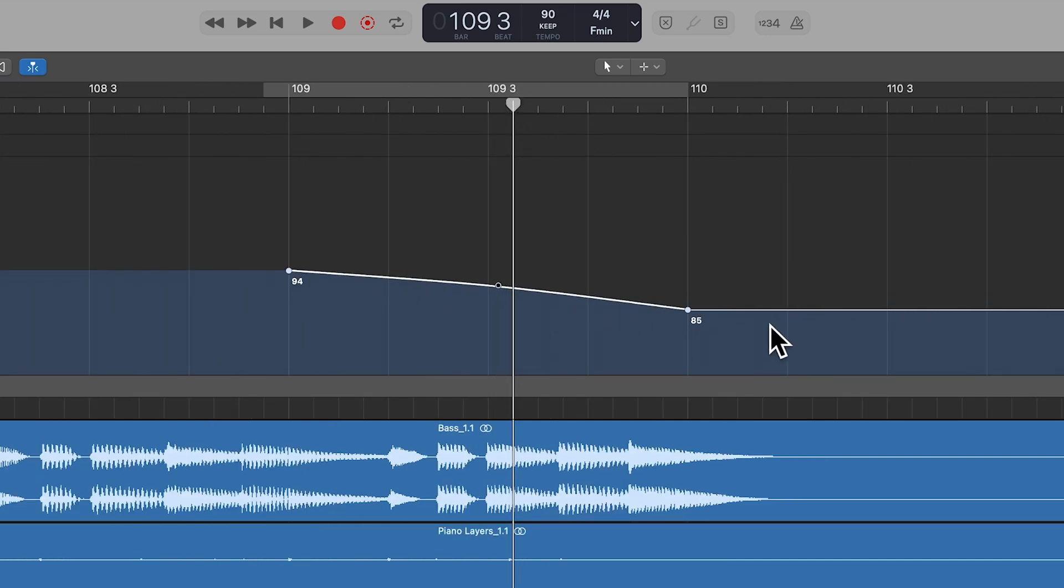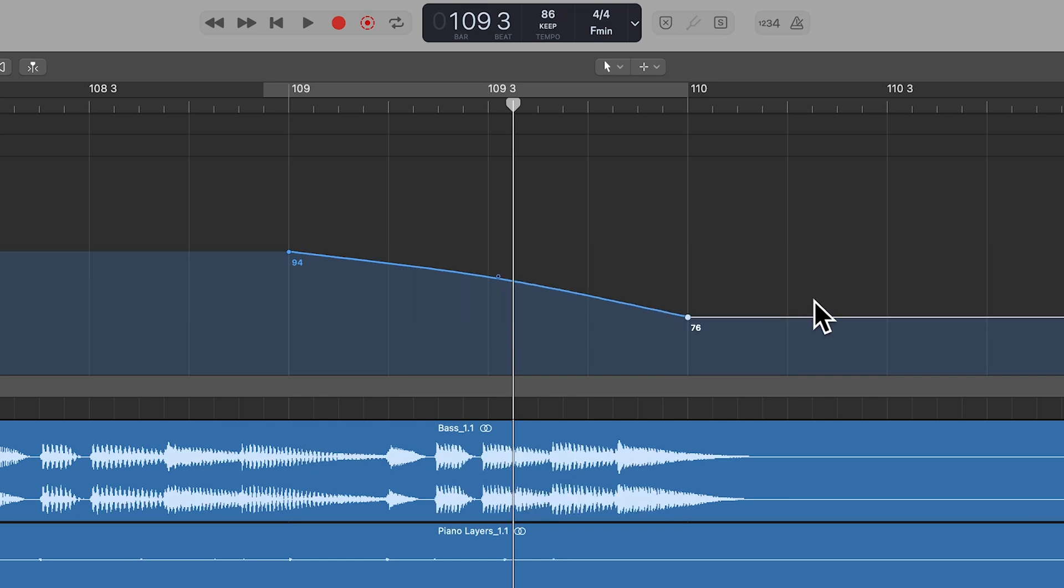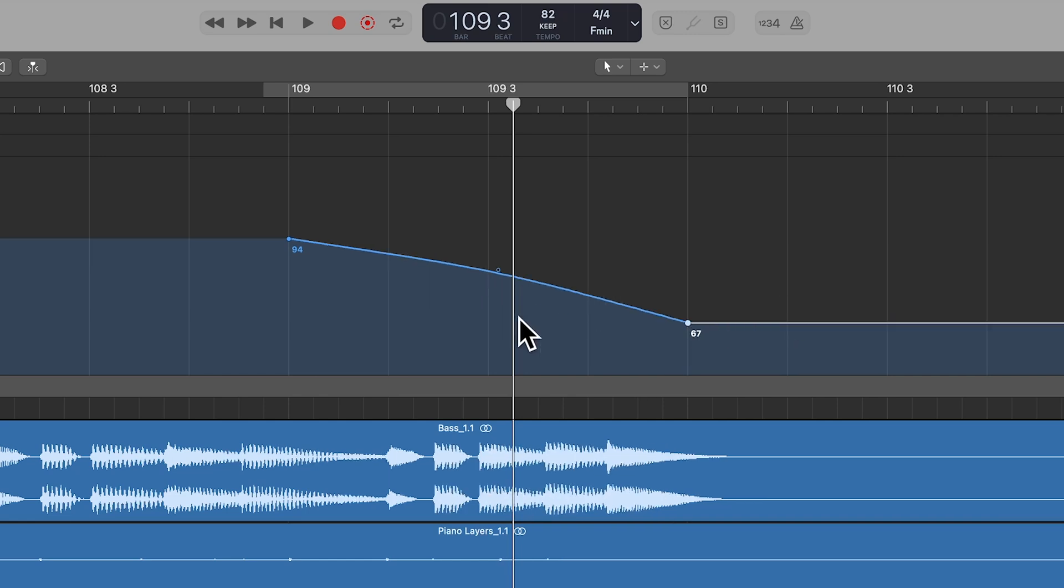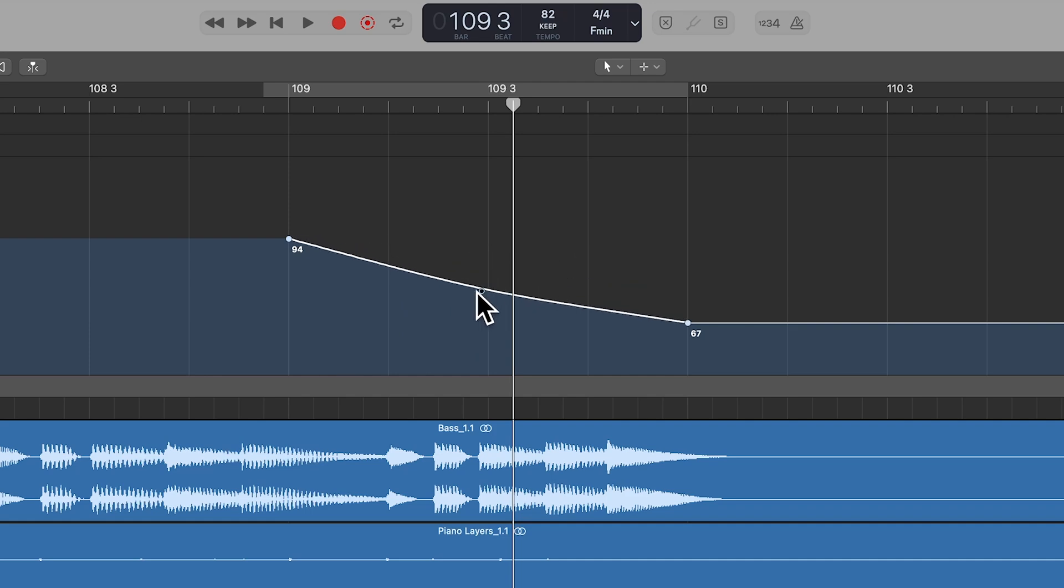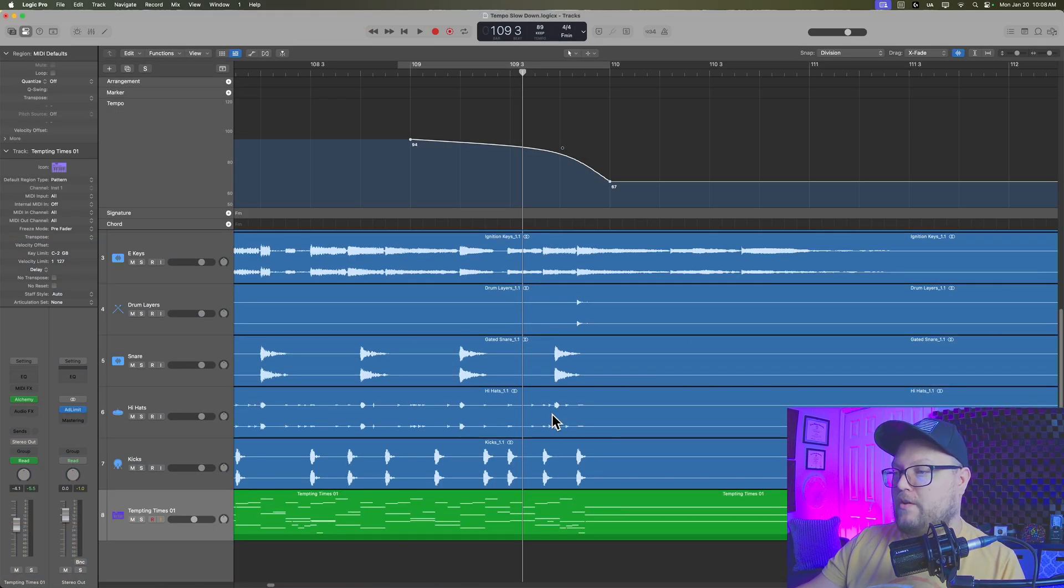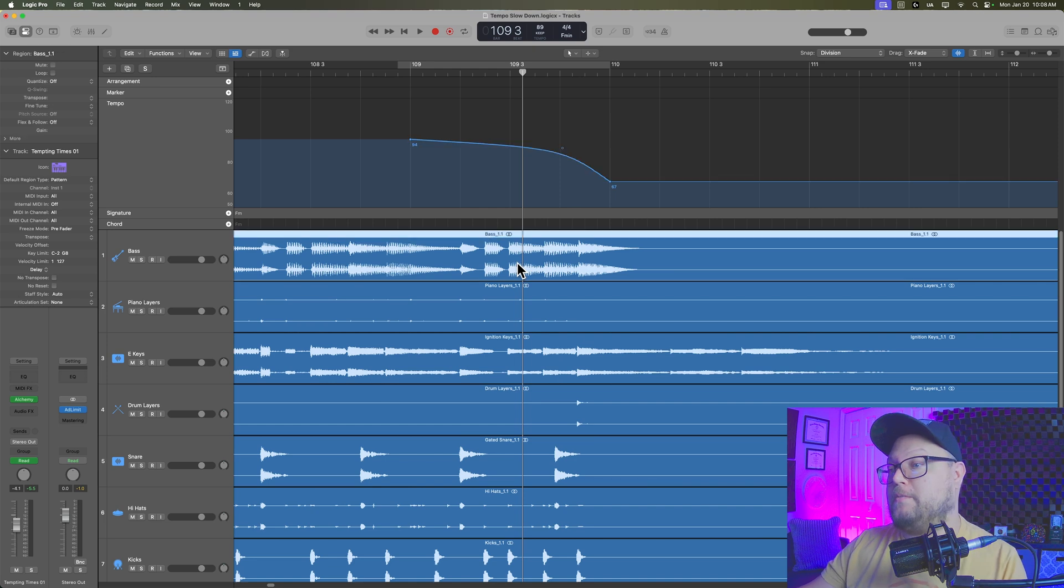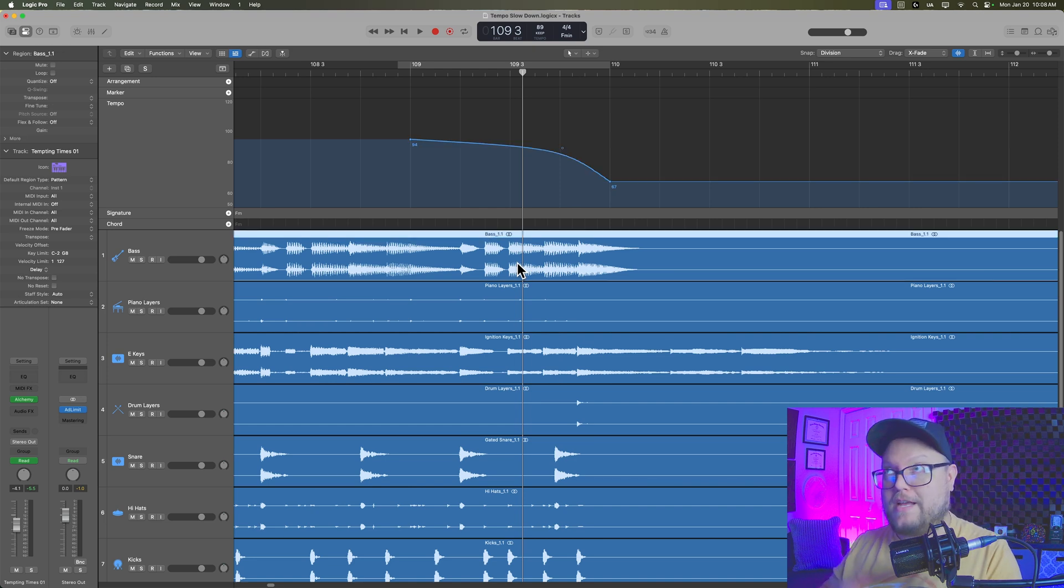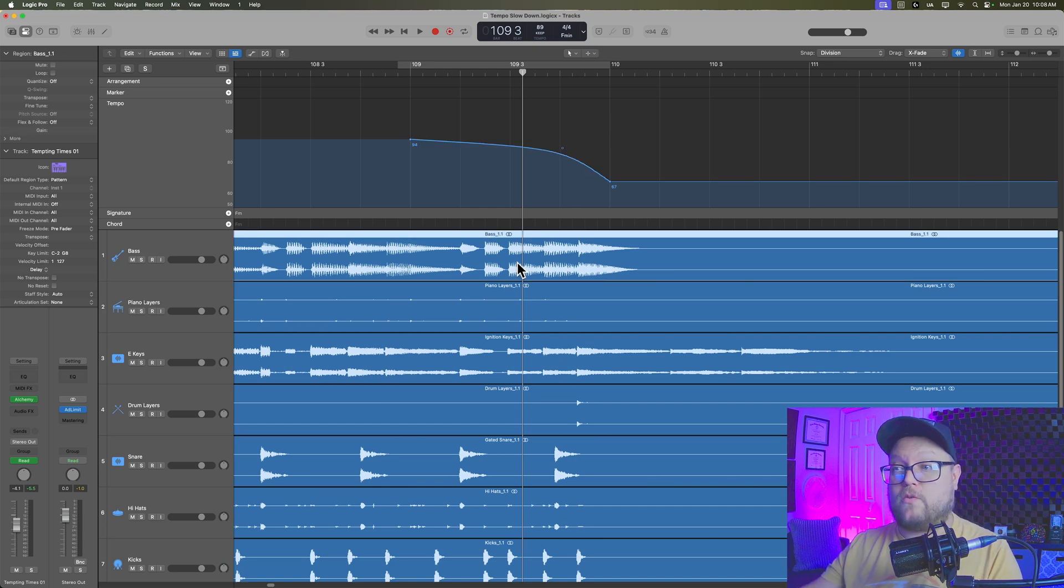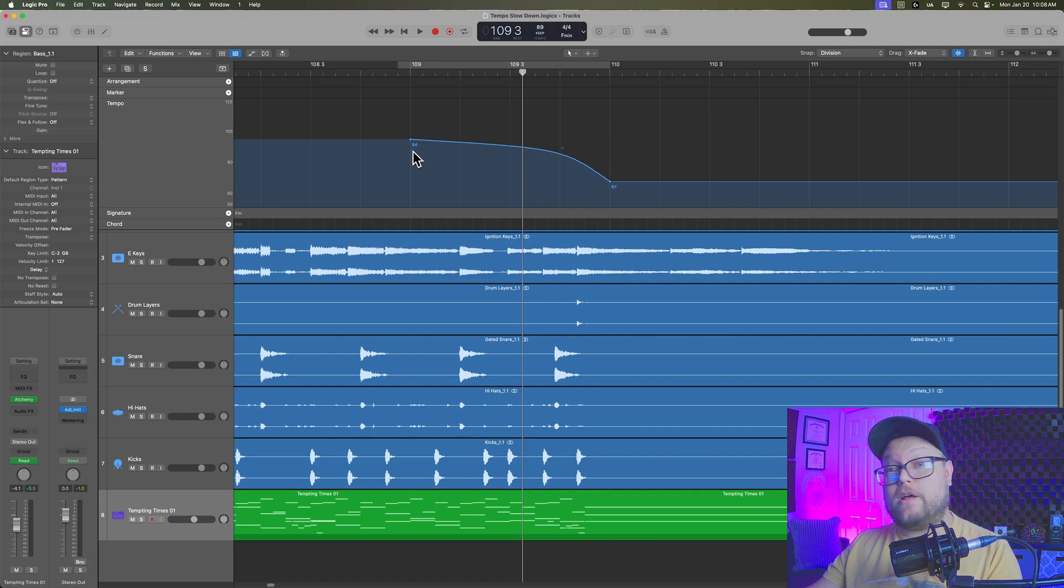And you can also pull down the curve of that tempo change. So if we're starting at 94, maybe let's go to like 67. And then you can adjust the curve of the tempo change here. Now, one of the things you're noticing is that all of the audio keeps moving when you make the tempo change. And that's because the audio is not necessarily going to play back faster or slower, whereas the MIDI will.